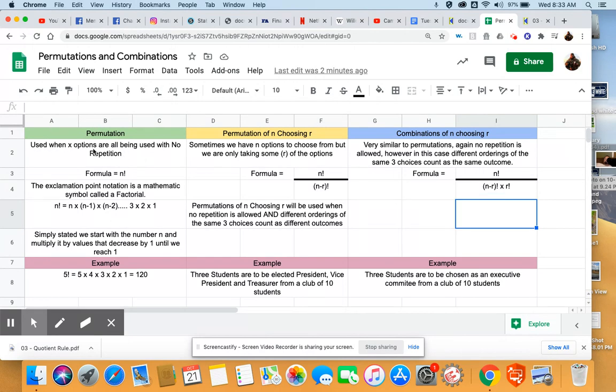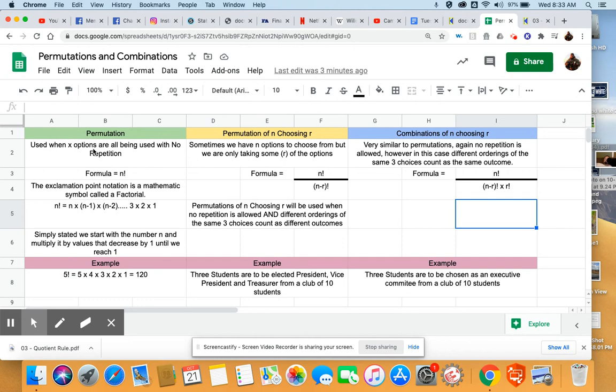A fundamental counting principle, just to recap, is really nothing more than deciding how many options. When you have a scenario that has multiple steps and each step has a number of options to choose from, it's simply a matter of identifying how many options you have for each step and multiplying all of those steps together.